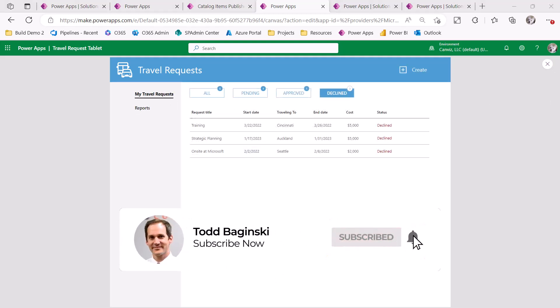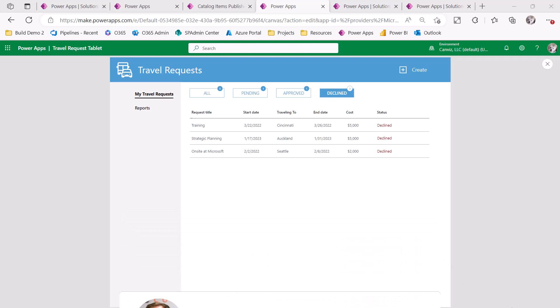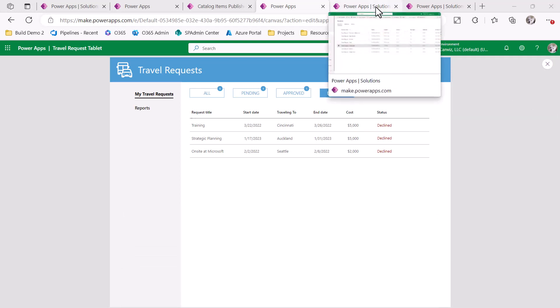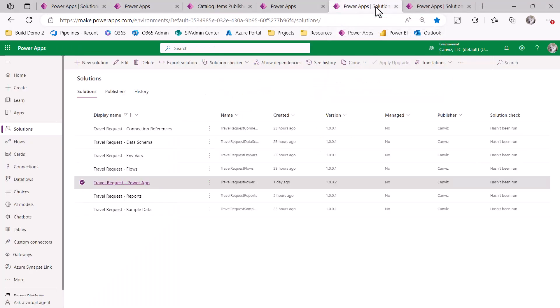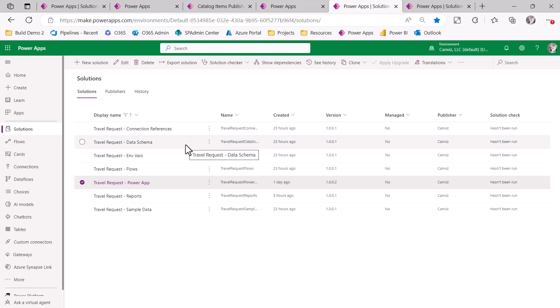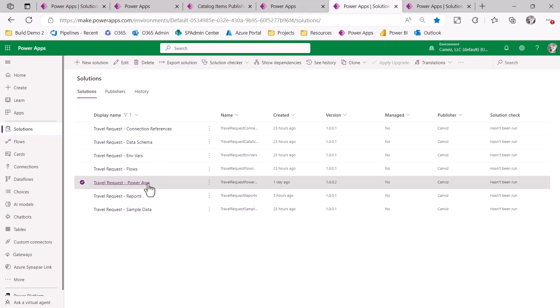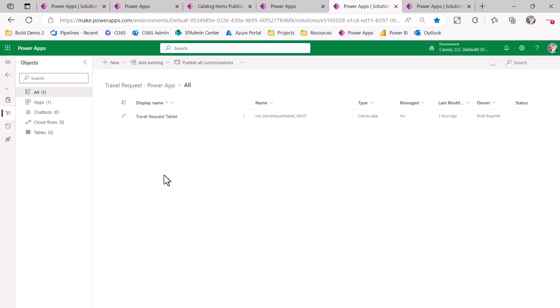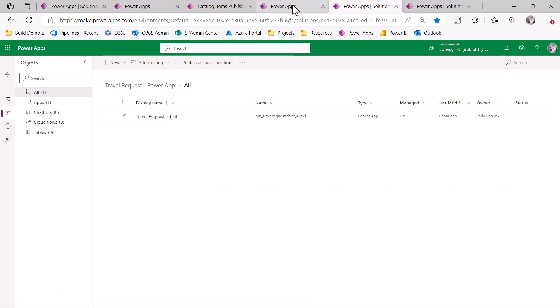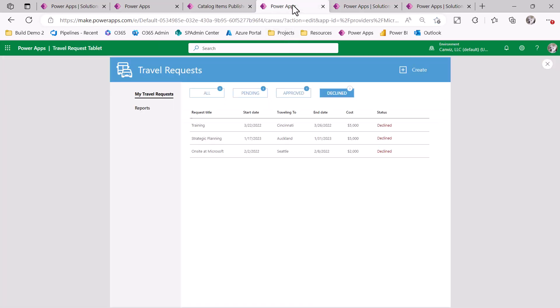As you can imagine, there's probably many things that support this particular solution. Here are the different solutions that I created that contain all of the different components that build my Travel Request system. As you can see, I have connection references, my data schema, environment variables, flows, the Power App which I just showed you, reports, and even the ability to put in some sample data. If I open the Power App solution, here you can see the Travel Request tablet, which is this one right here.